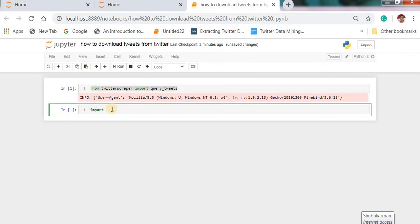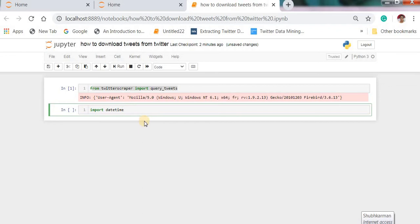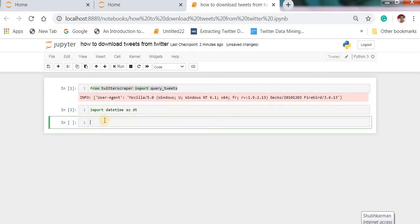Import datetime date and time datetime as dd and run this. Next we need to import pandas as pd and then run.